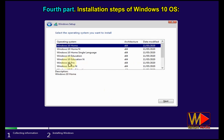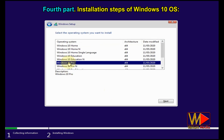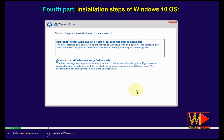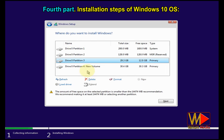Select the edition of Windows that you want, then click Next. I will select the Pro edition because it contains all the features I need. Check 'I accept the license terms', then click Next. Select the 'Custom' option to install a fresh copy of Windows.